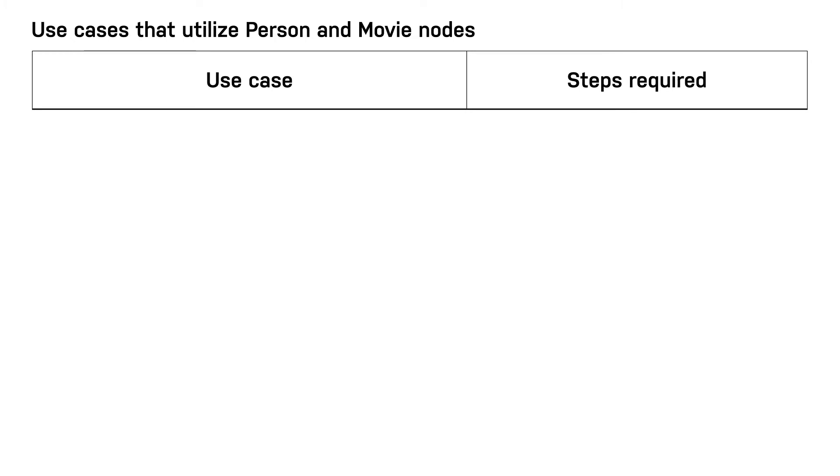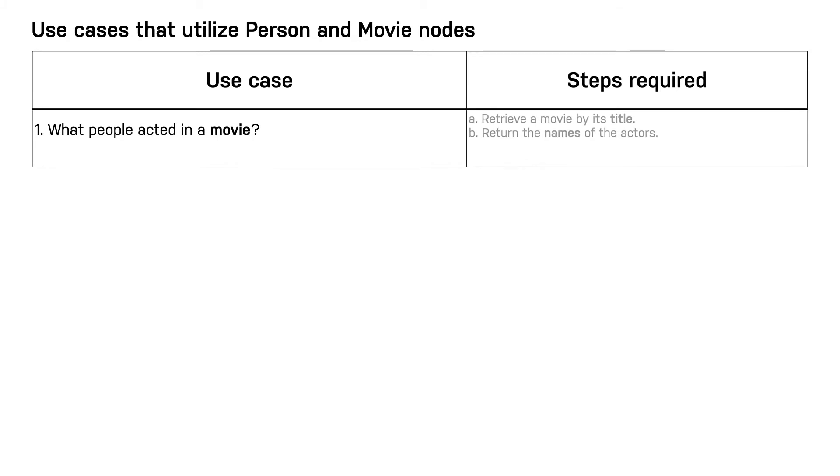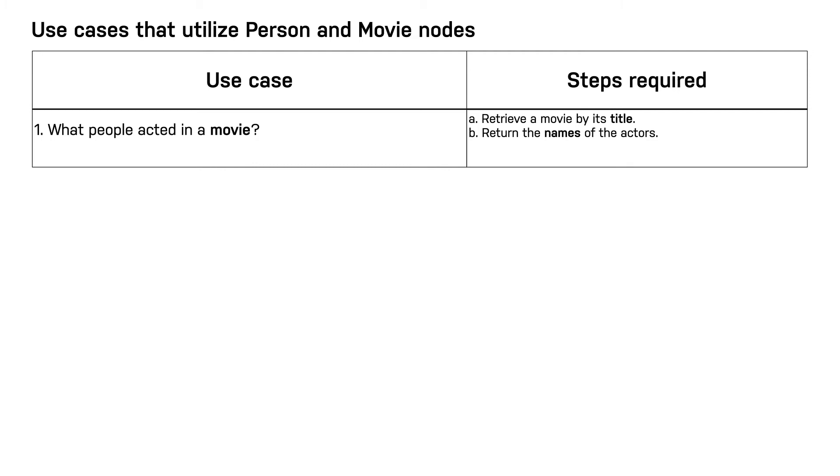The first use case is what people acted in a movie. Movie in this use case is the anchor for the query. The steps will be to retrieve the movie by its title, then traverse the graph to find the actors for the movie and return their names. Here we see that we must define a movie title property and a person name property.